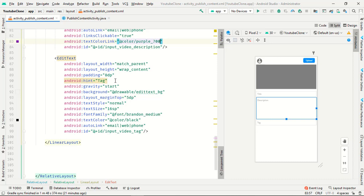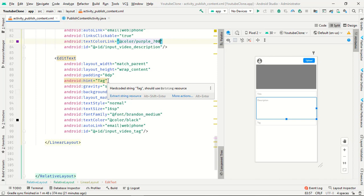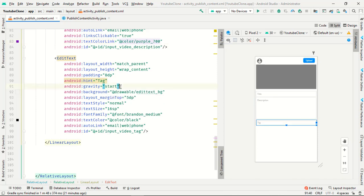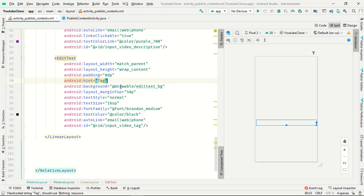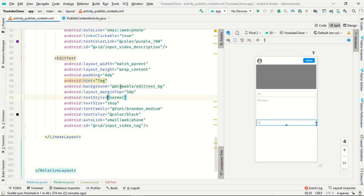In the third one, padding is 8dp and this is not a title, it's a tag. You have to remove this gravity, margin, text is normal, 16, black, and video tag.